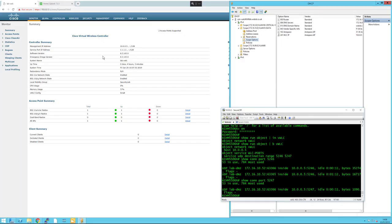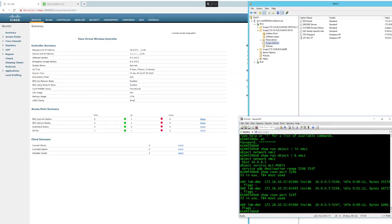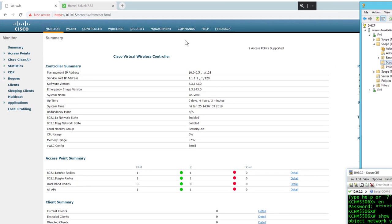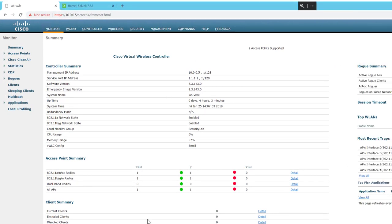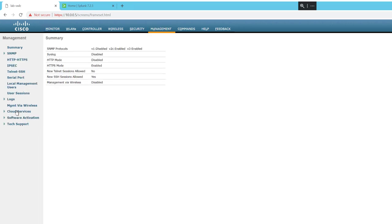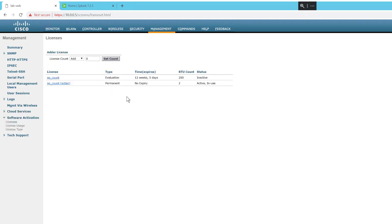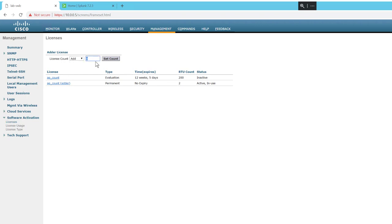There are a few more things you may need to consider. If you're using a virtual wireless LAN controller under an evaluation license, you need to go to Management > Software Activation and enable the evaluation license. Once you've enabled it, on the same page under license count, select how many access points you're using, put that number in there, and set count. That will enable you to join your wireless access points to your controller.